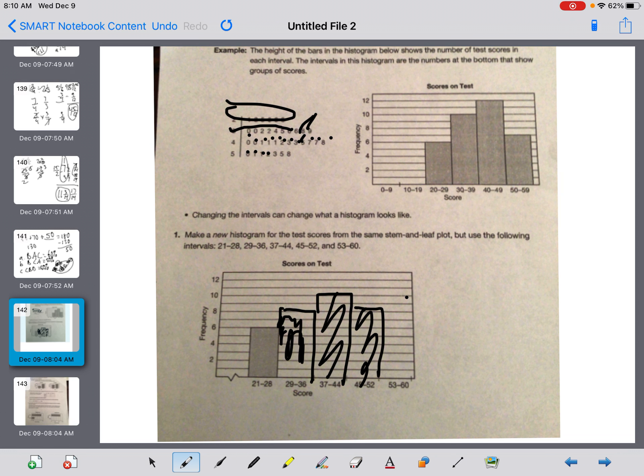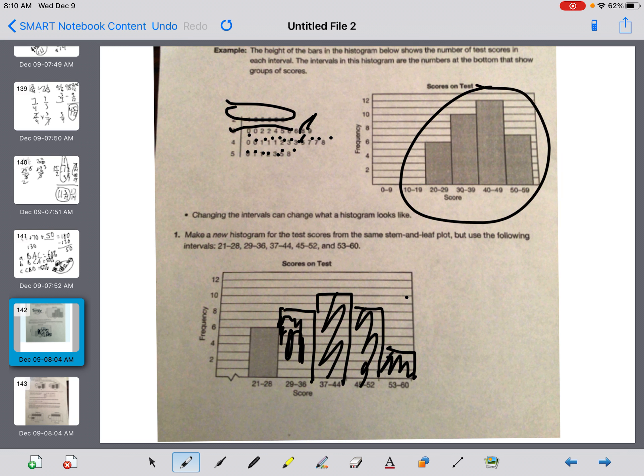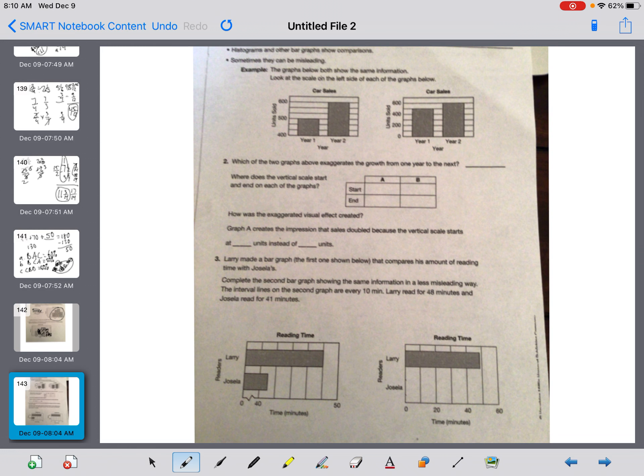Shade it in. And the last one is 53 to 60. 1, 2, 3, 1, 2, 3. And I shade that in. So not quite the same because this had 1, 2, 3, 4. I made one that has 1, 2, 3, 4, 5. So depending on how we split the data, guys, we can get things to look a little bit different.